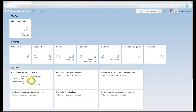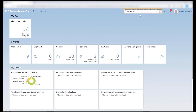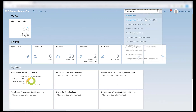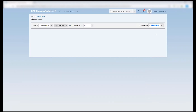In order to create a holiday calendar, we should already have holidays created in the system. To create holidays, we will go to Manage Data, Create New, and search for holidays.